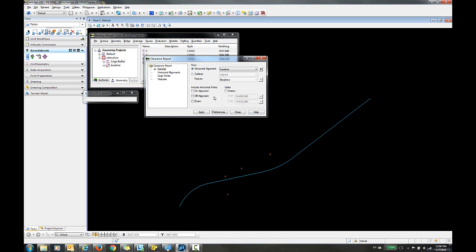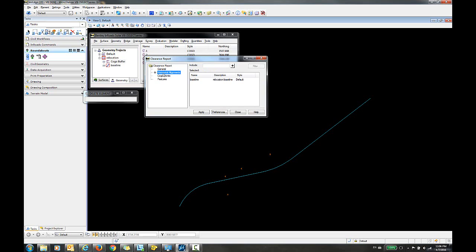Because I'm just going to report on these four COGO points, I'm going to leave these options unchecked. I'm also going to skip this horizontal alignments option because I don't want to include any additional horizontal alignments.